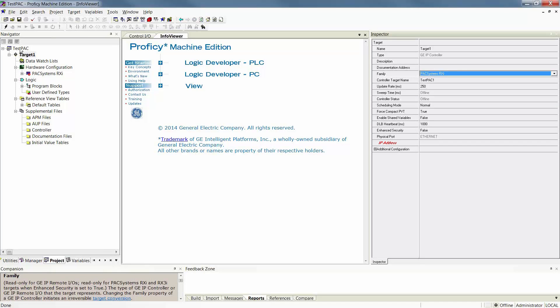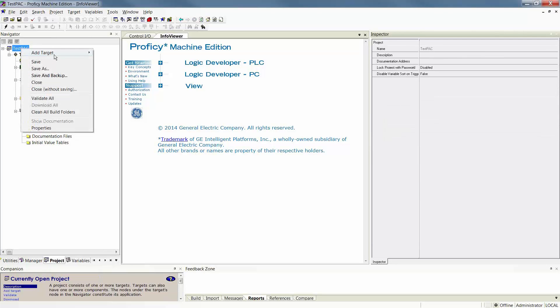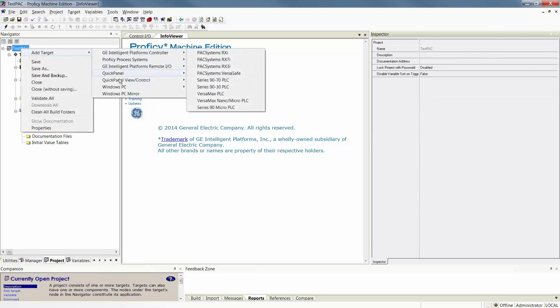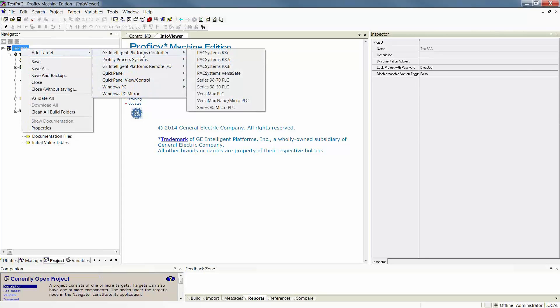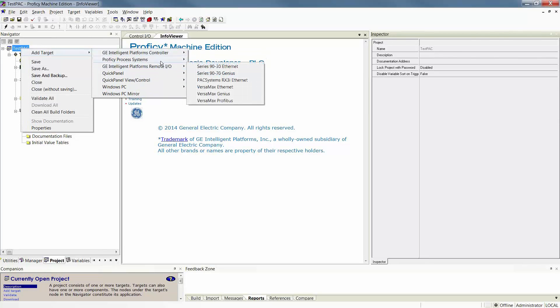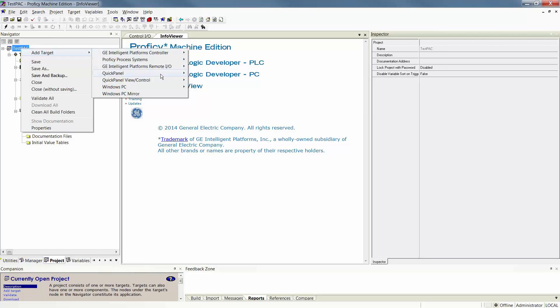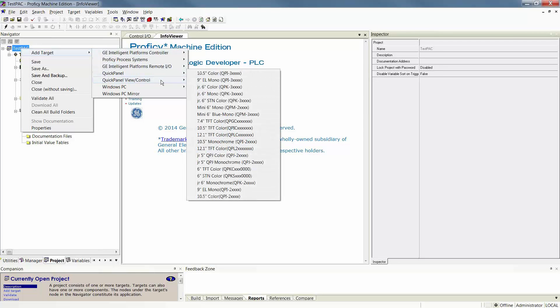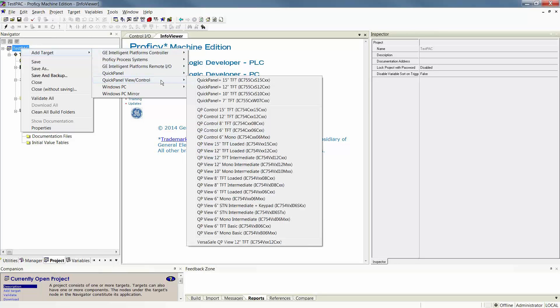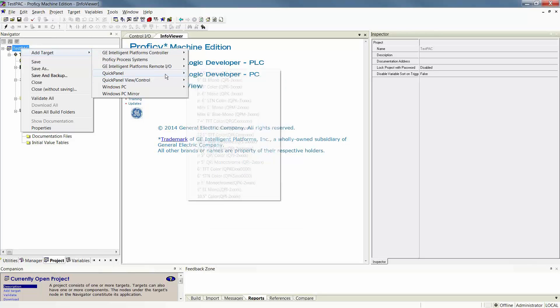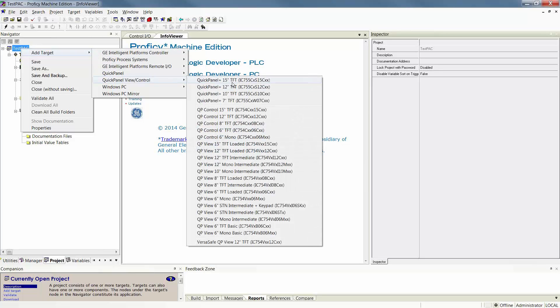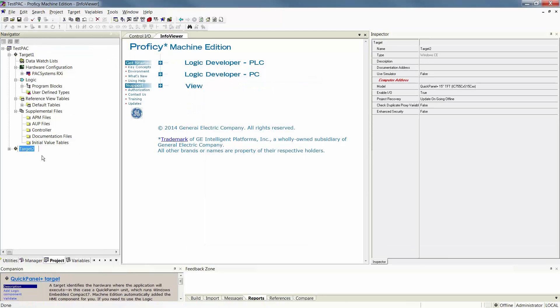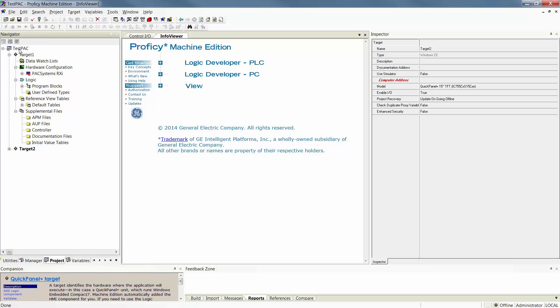In addition, you can add more targets to any given project. At any time, if you'd like to add another target to your project, right-click Add Target and select whatever target you'd like. As you can see, Machine Edition can add more than just controllers. It can also add Remote I.O., Prossey Process Systems or View Panels, HMIs. If you add another component, that target will show up as a secondary target, generically called Target 2. You can rename these targets at any time that you wish, and you can have several targets within one project at any given time.